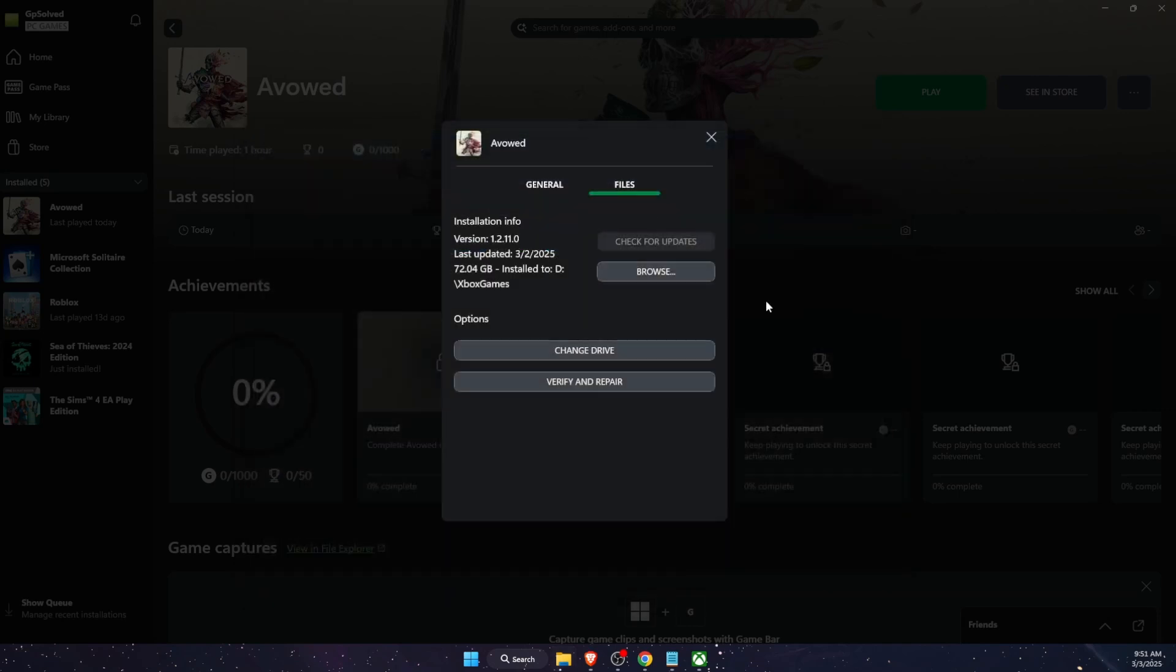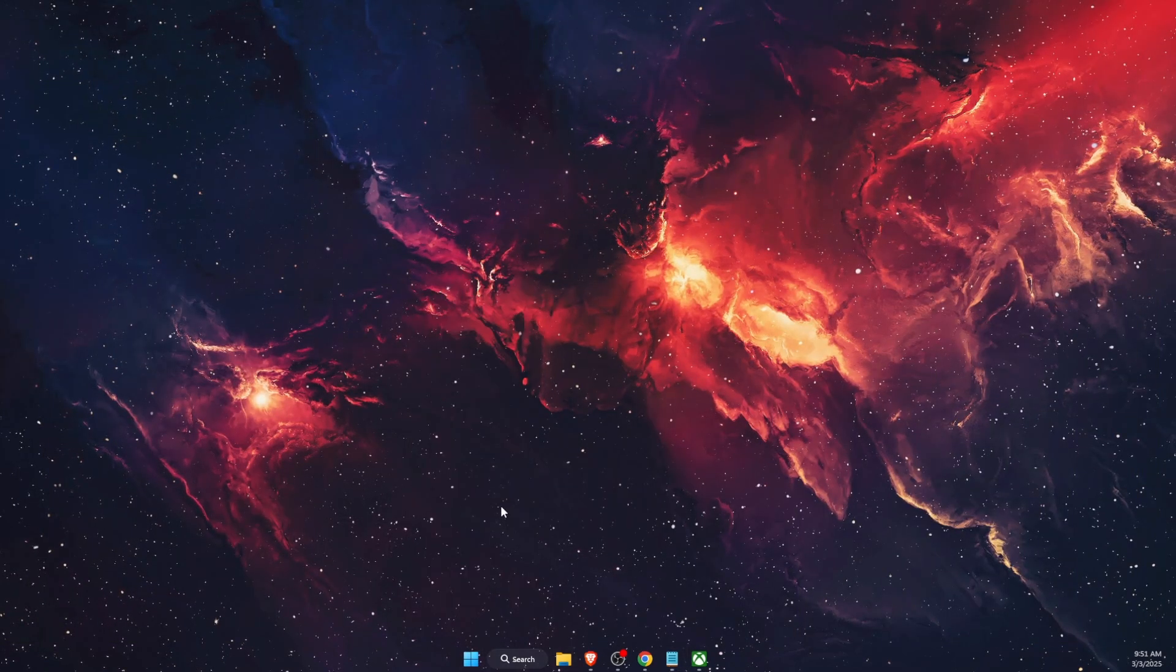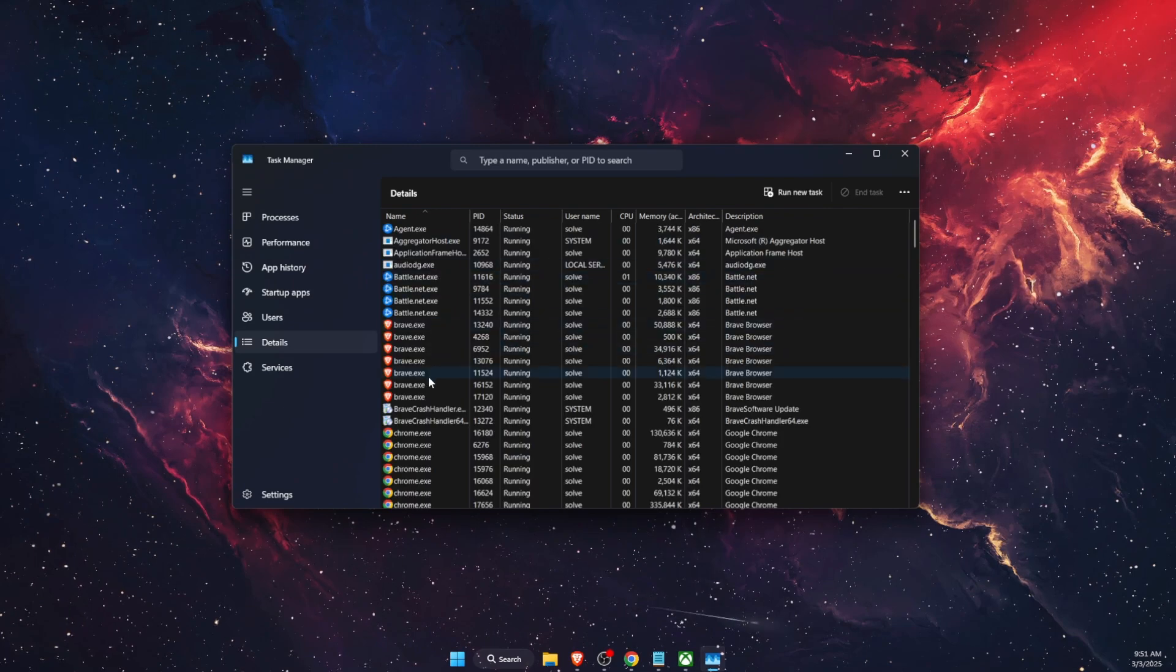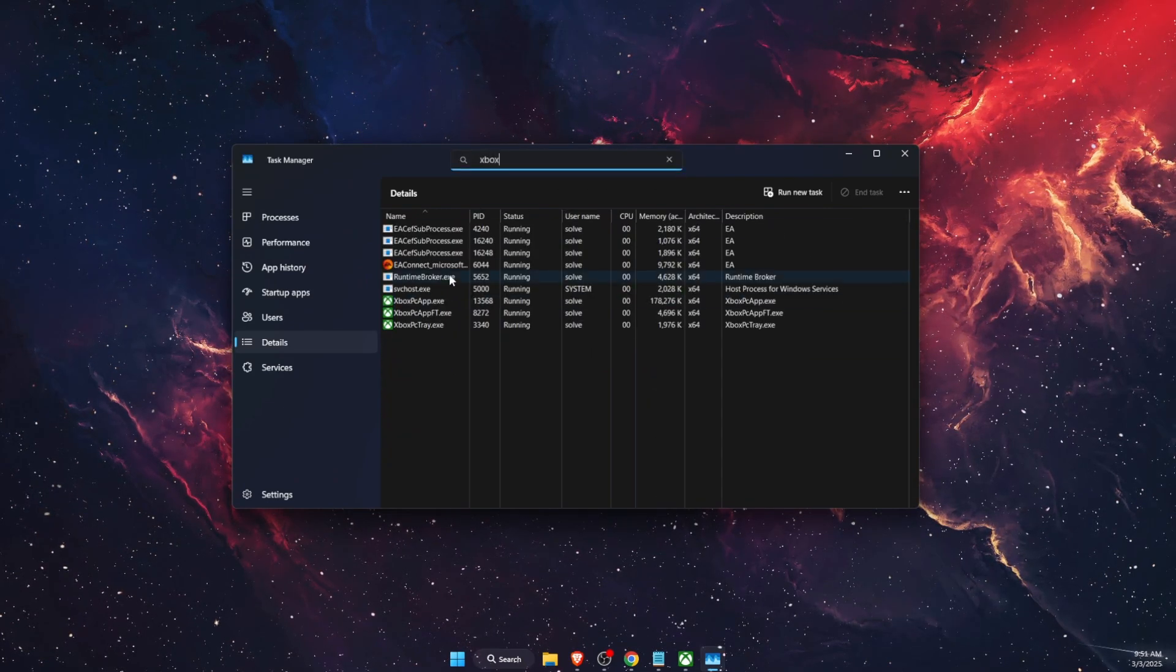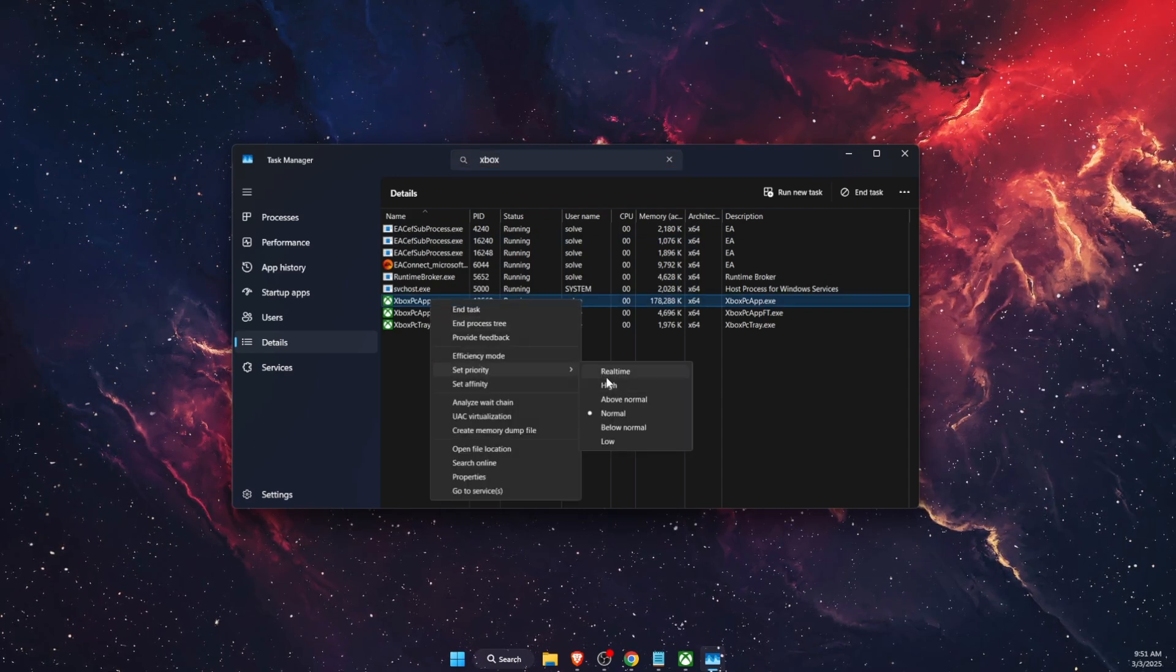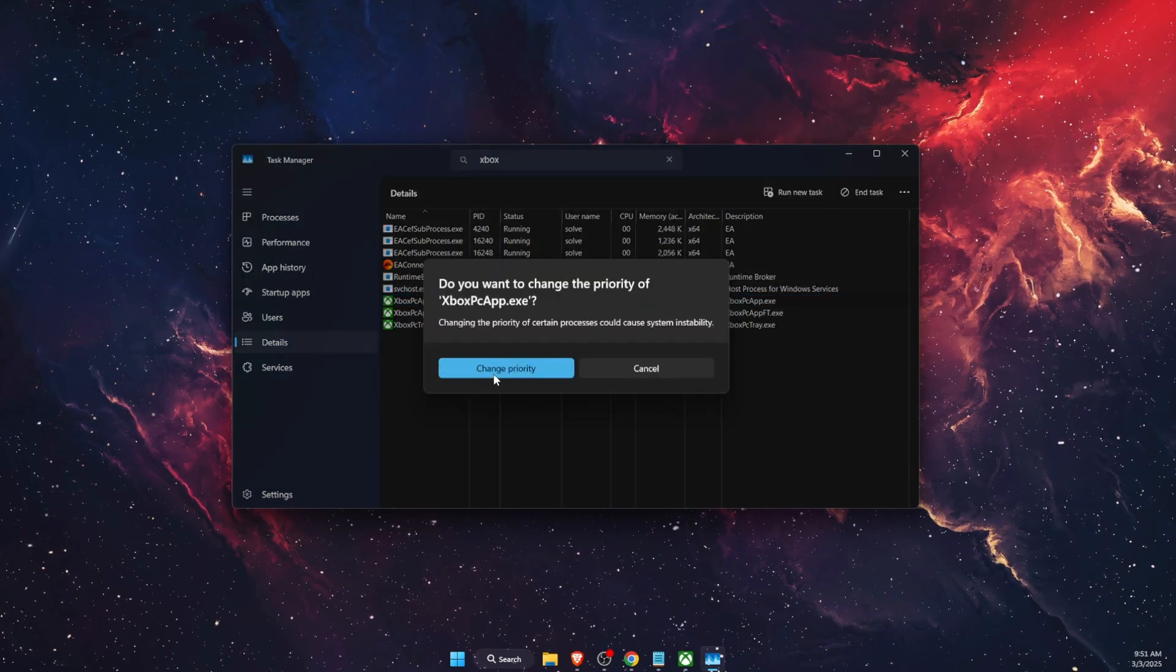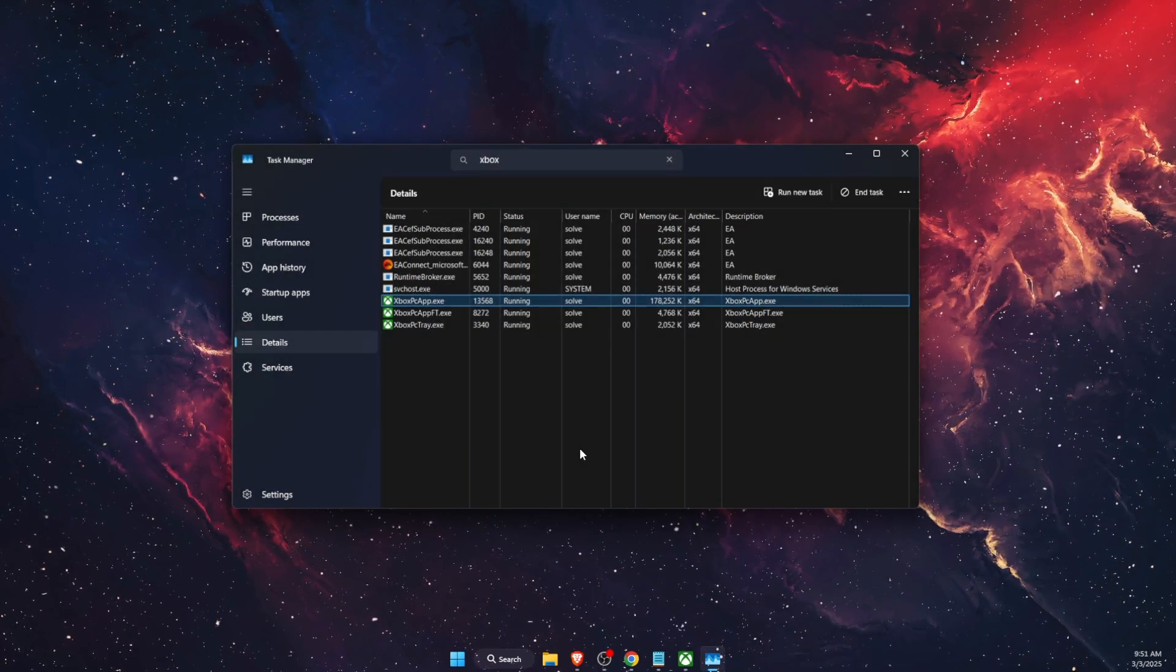And then you will be able to fix this error. And also guys, you want to try out to open up your Task Manager, go to details, then find Xbox somewhere here. Then you're going to set priority to high and that should fix your problem. So if this video was helpful guys, make sure to subscribe and I will see you next time. Bye!